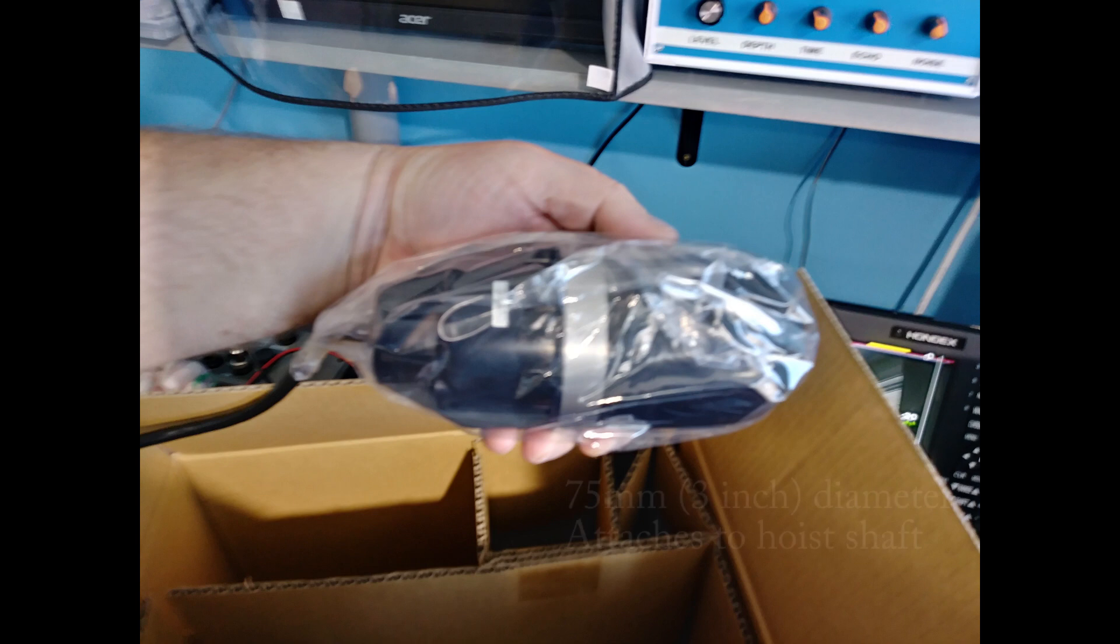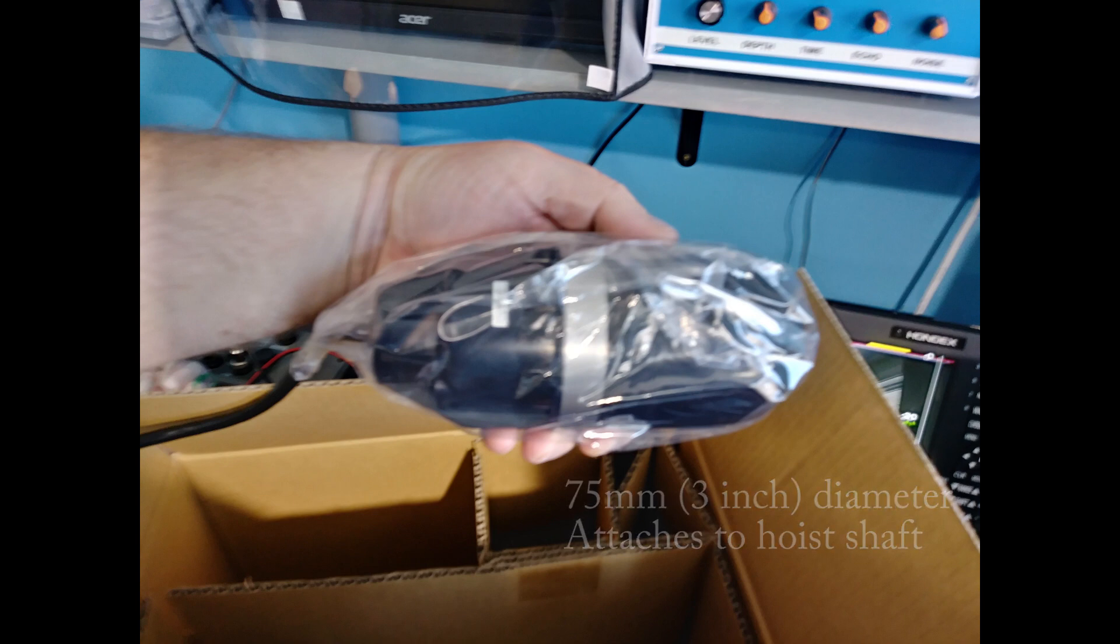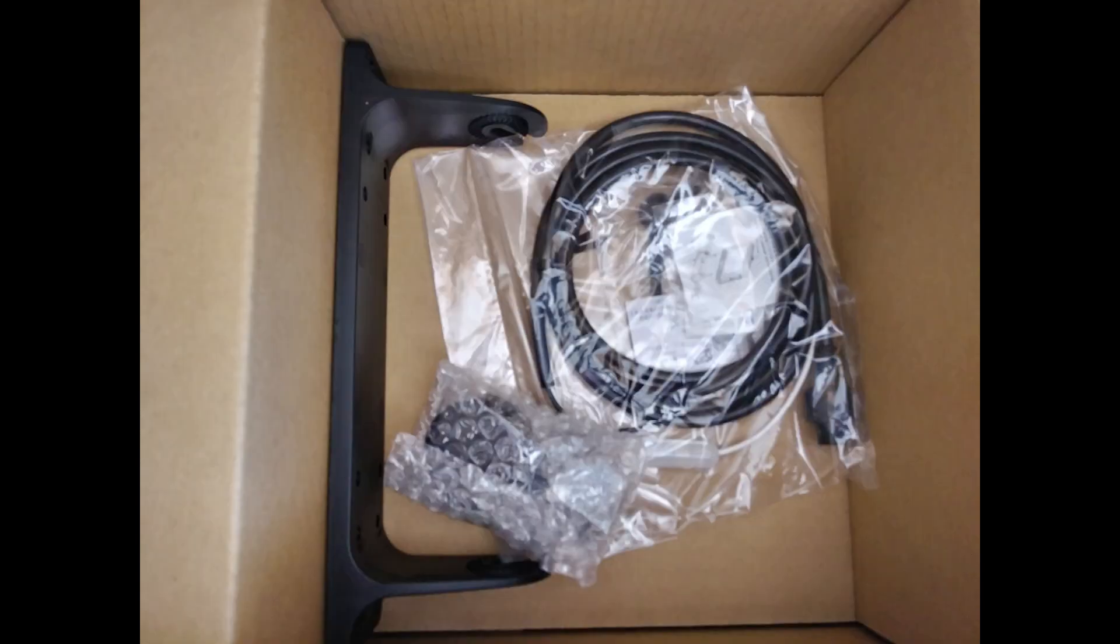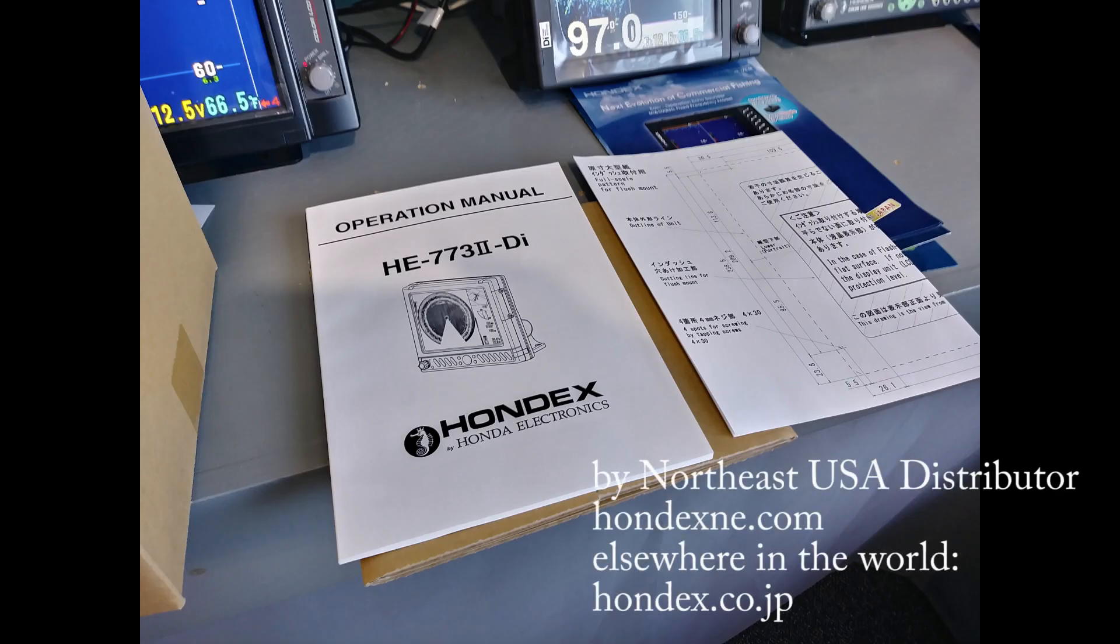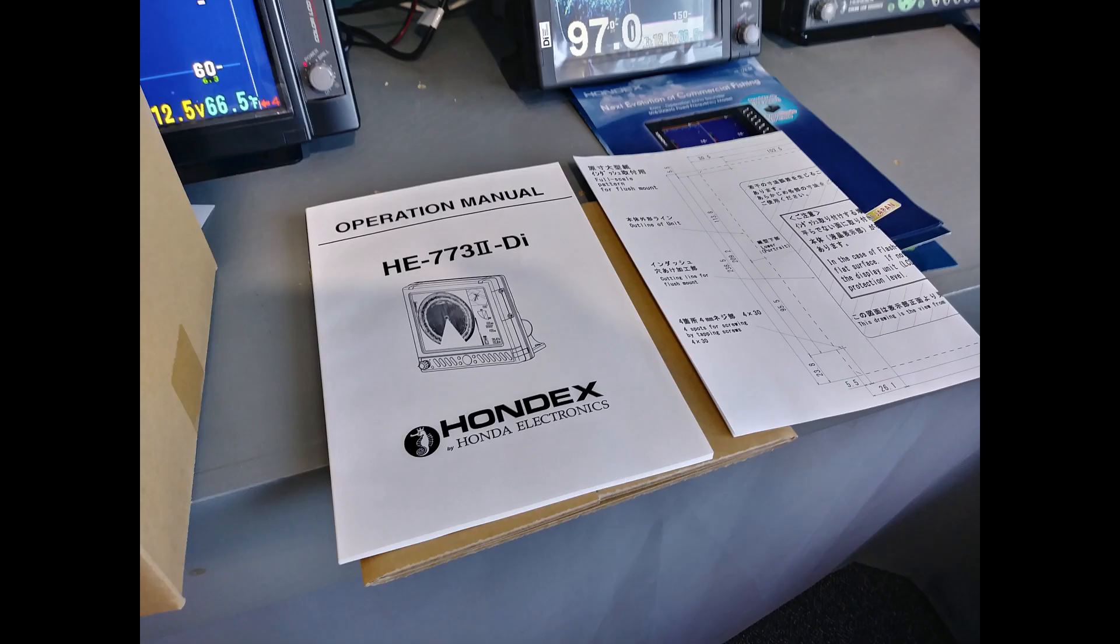I'm the distributor in the Northeast USA. You can find a list of dealers at hondexne.com. For elsewhere in the world, visit hondex.co.jp.